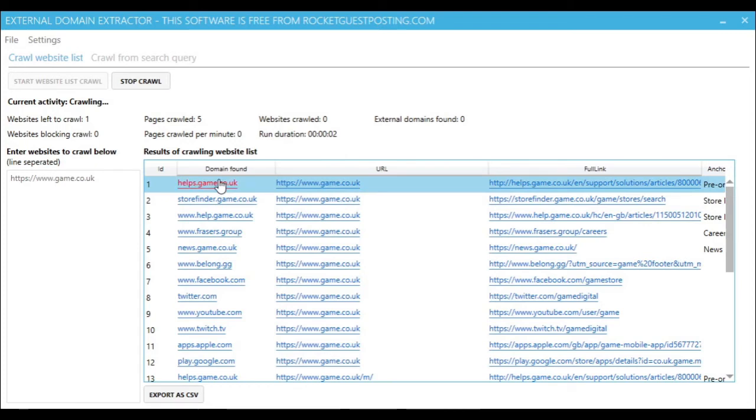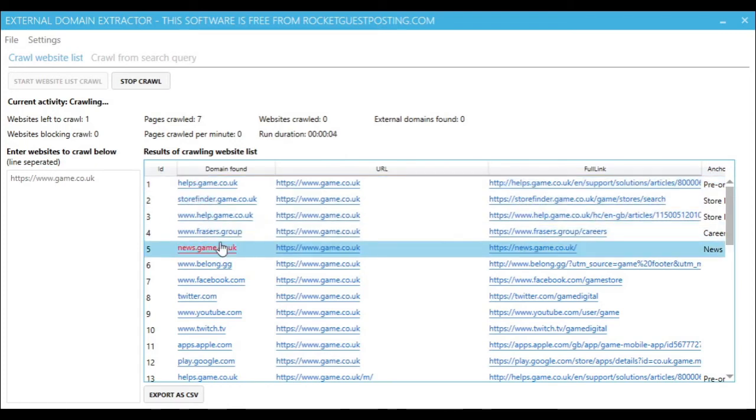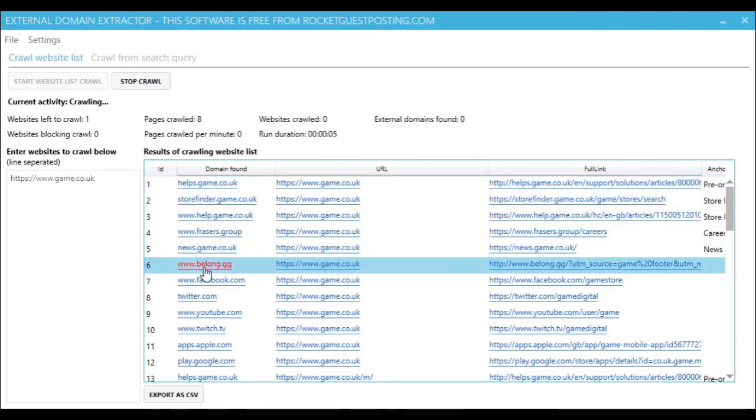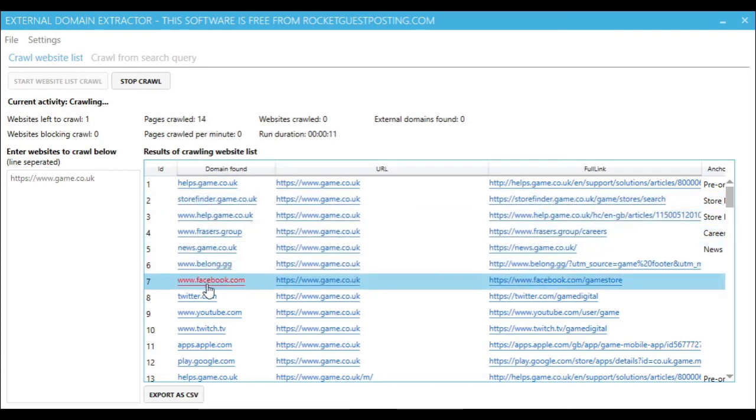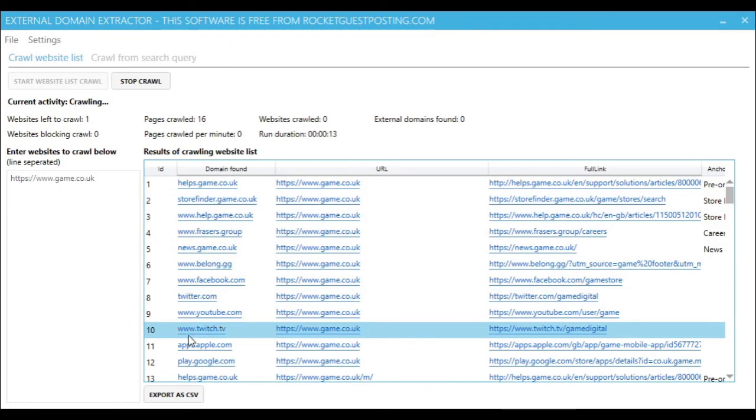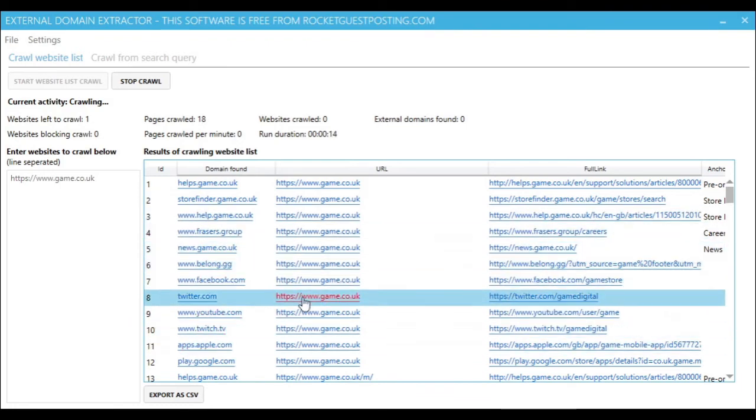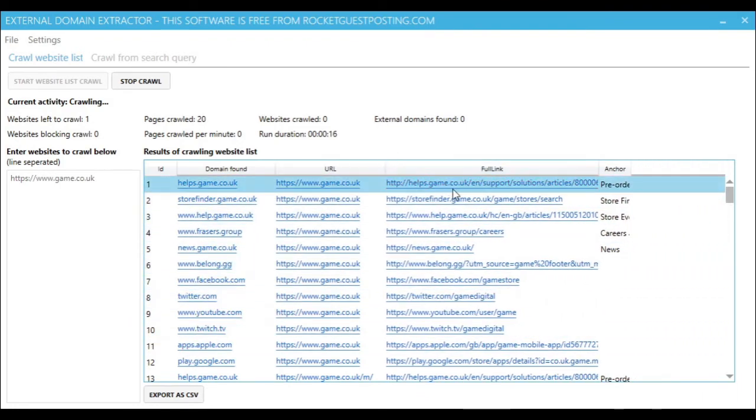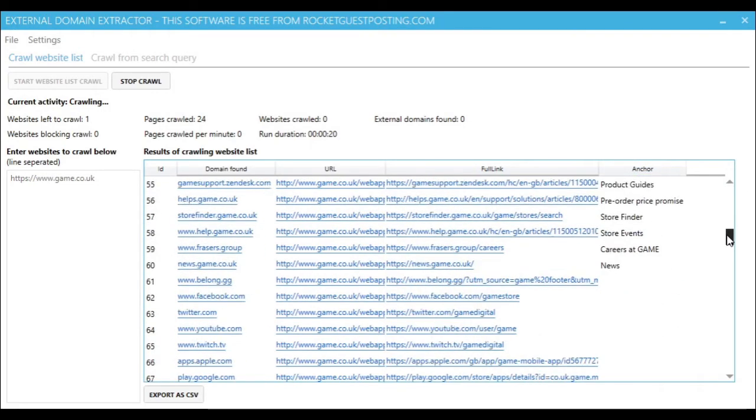You can see we're now crawling all the pages on game.co.uk, and we're getting all the outbound domains, the page that they've been linked to, the full link, and even the anchor text there.